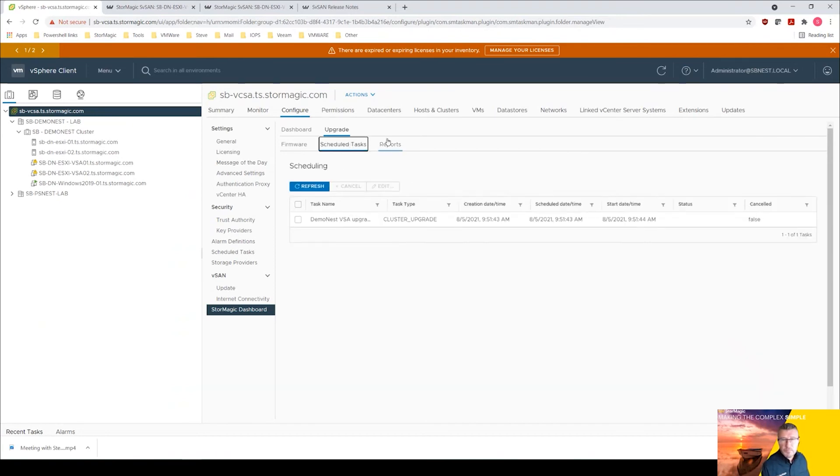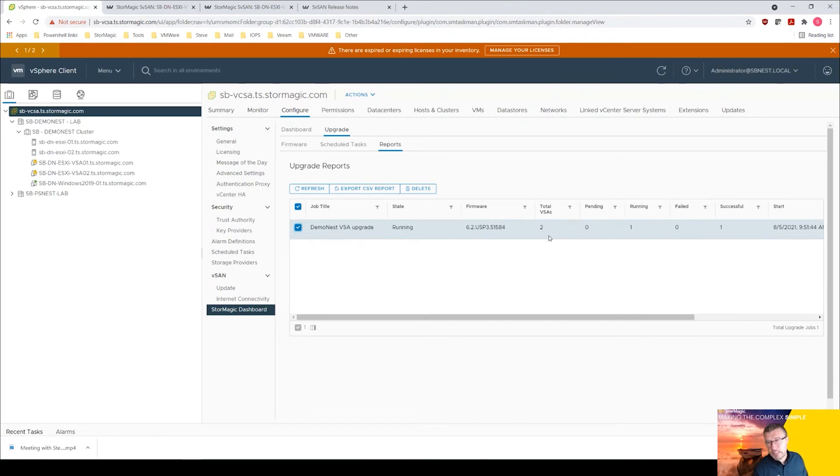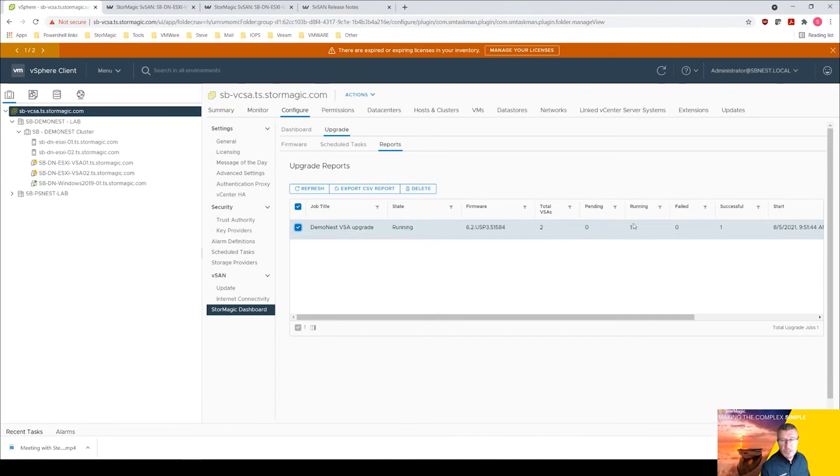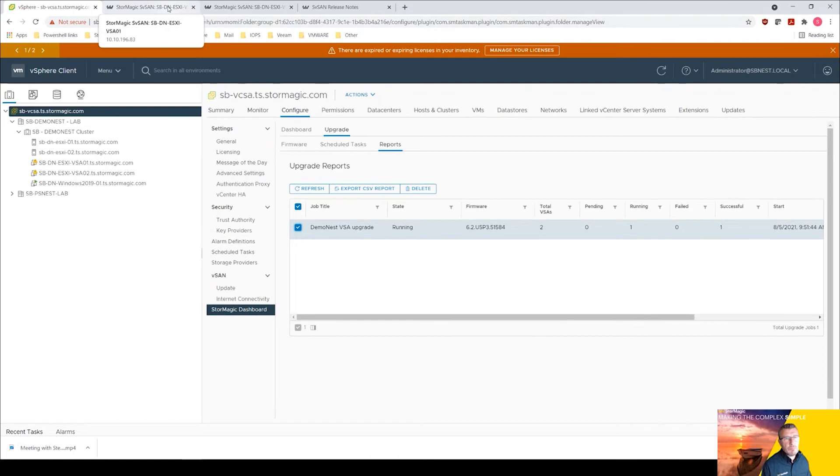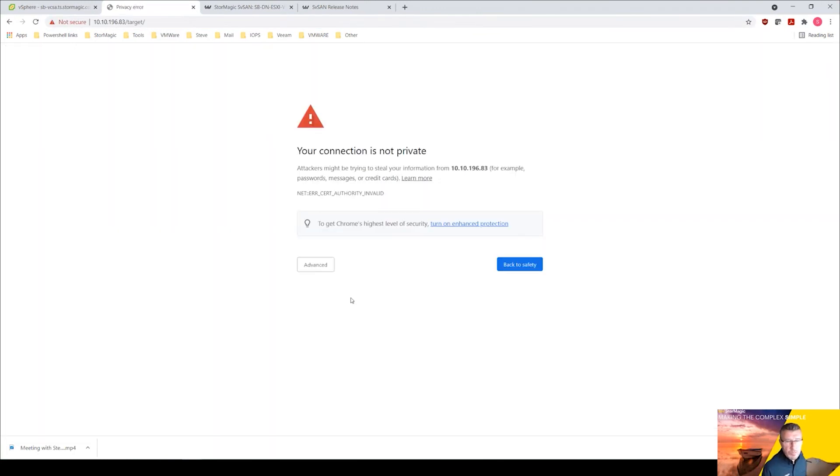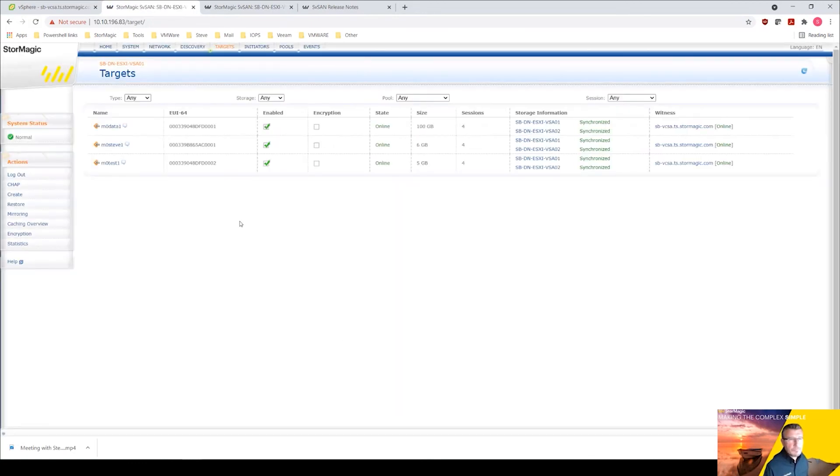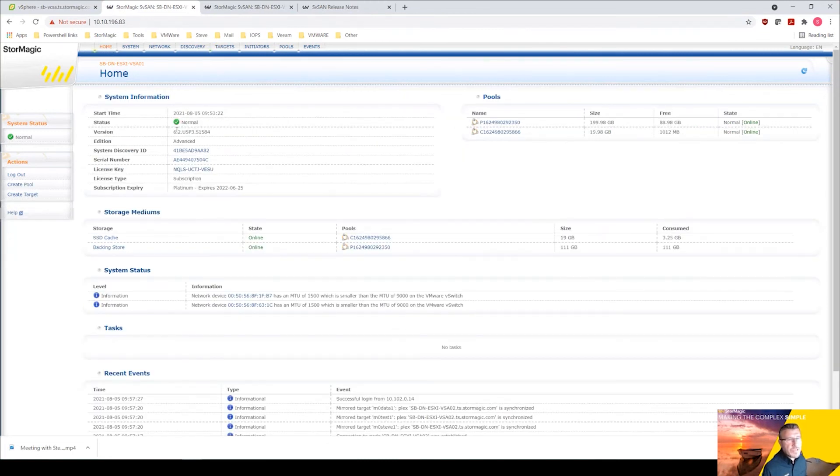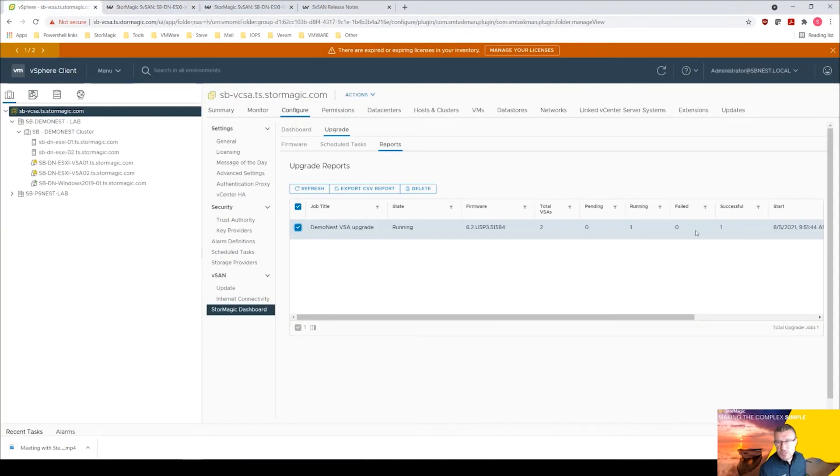And we have reports as well that we can look at. That's still working away. We're making a little bit of progress. We've got one successful VSA done, there's nothing pending now, so it's just running and completing the second VSA. So let's wait a little bit longer. In fact, let's just see if we can get into VSA one, refresh that, see if it's completed that one. And there you can see VSA one has been completed. We now have version 6.2 update 5 p3. That was previously 6.2 update 5 p2, so VSA one has been completed successfully.